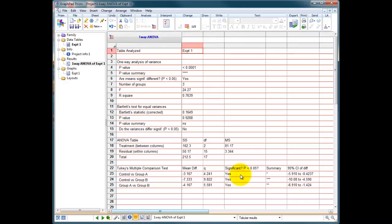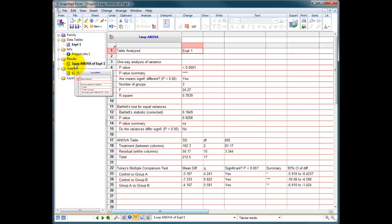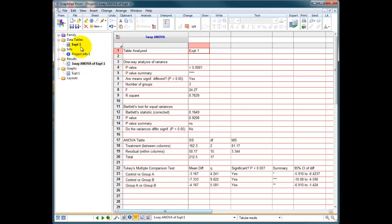Now what it's done is it's created another table here. You can see we've got one-way ANOVA of EXPT1, which is our data table. It tells us this is experiment 1, and it tells us that, yes, if you do a one-way ANOVA, you end up with some significant differences somewhere in the data, but we don't know where it is.